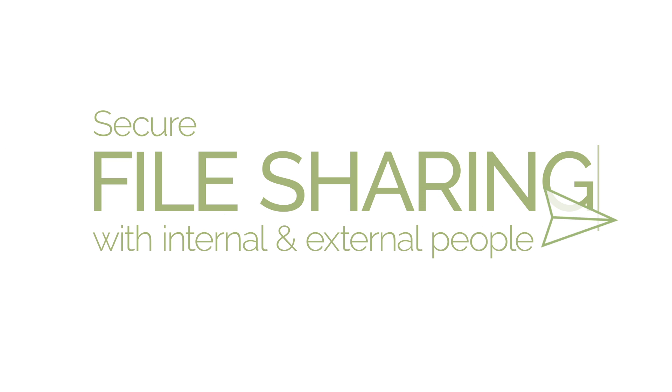In the past, file sharing with people outside your company has always posed a security risk. In this video, we'll show you how to securely share files with Cortado Corporate Server.